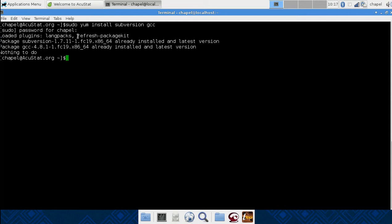I already have them installed, there are the versions, and now we can get started with getting the source code.